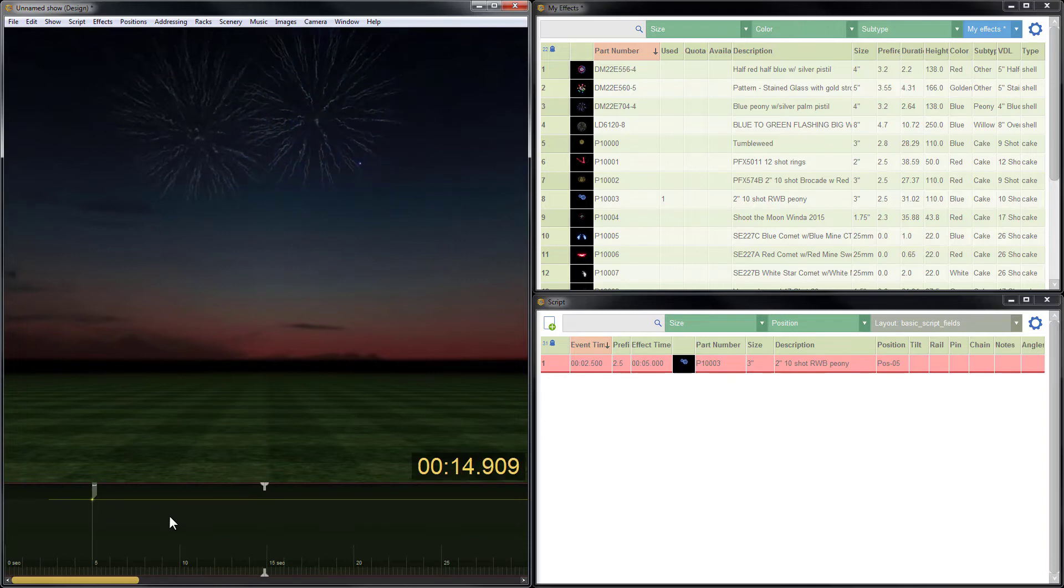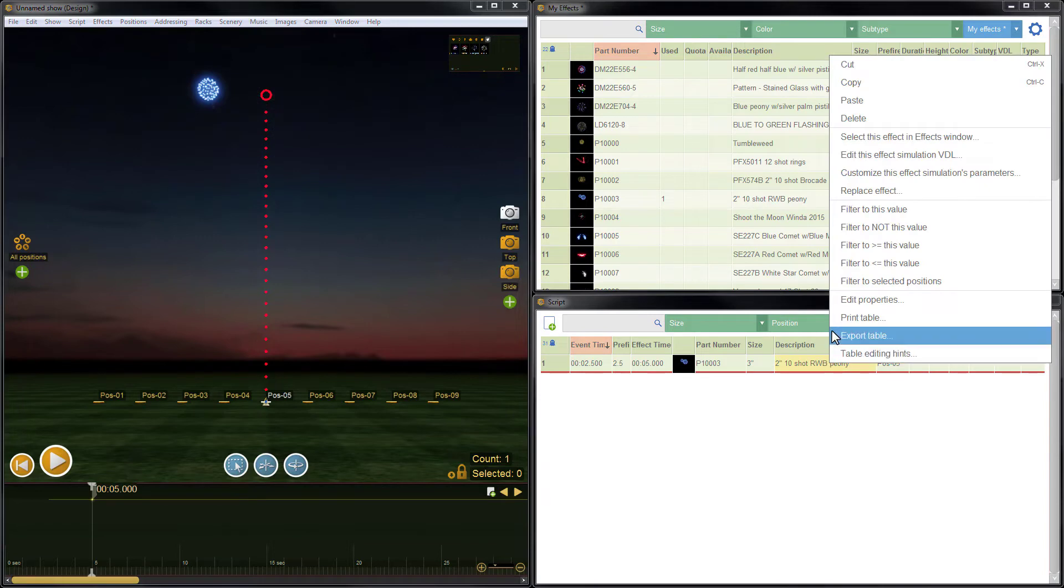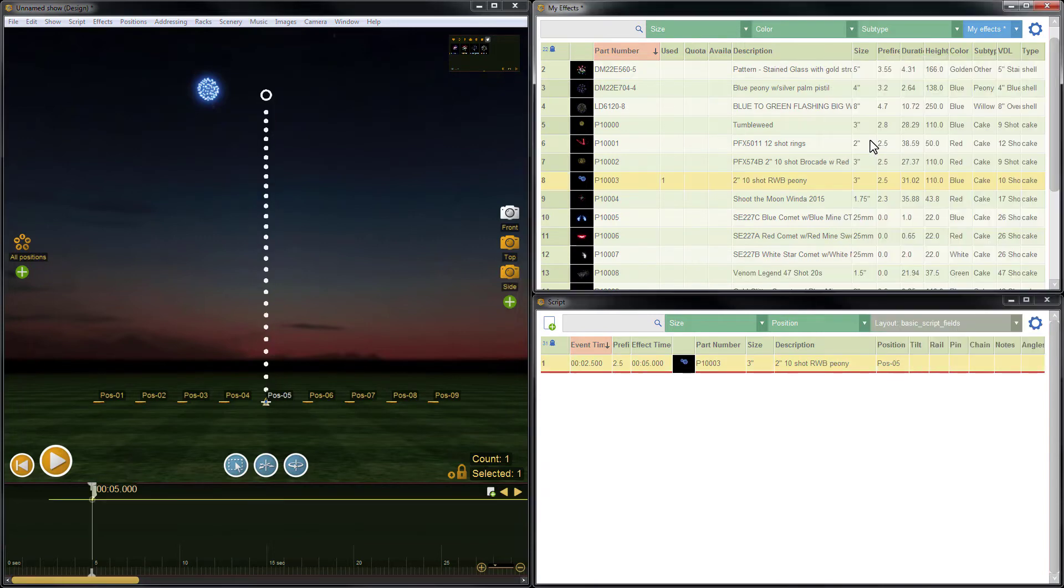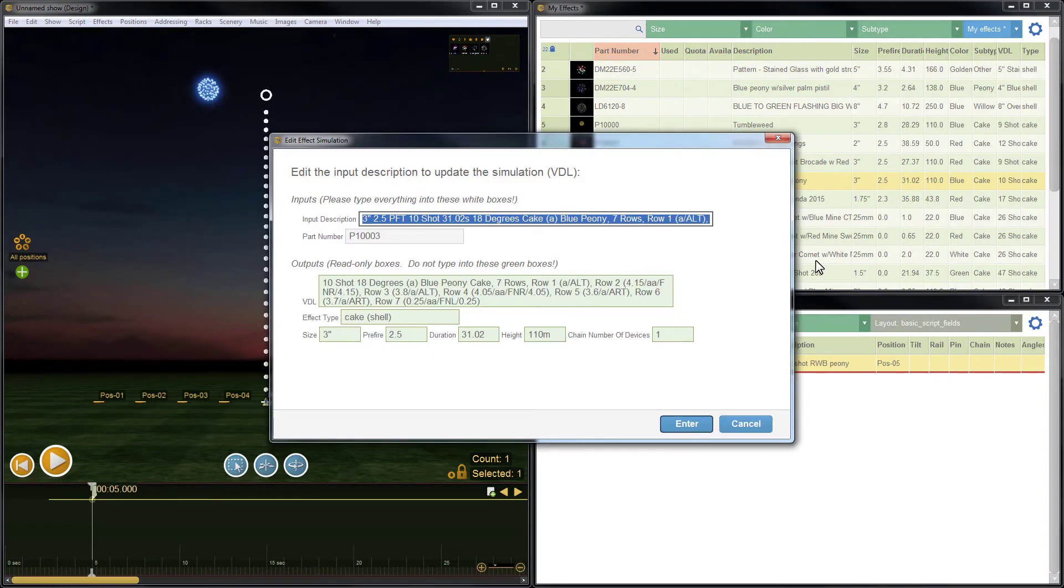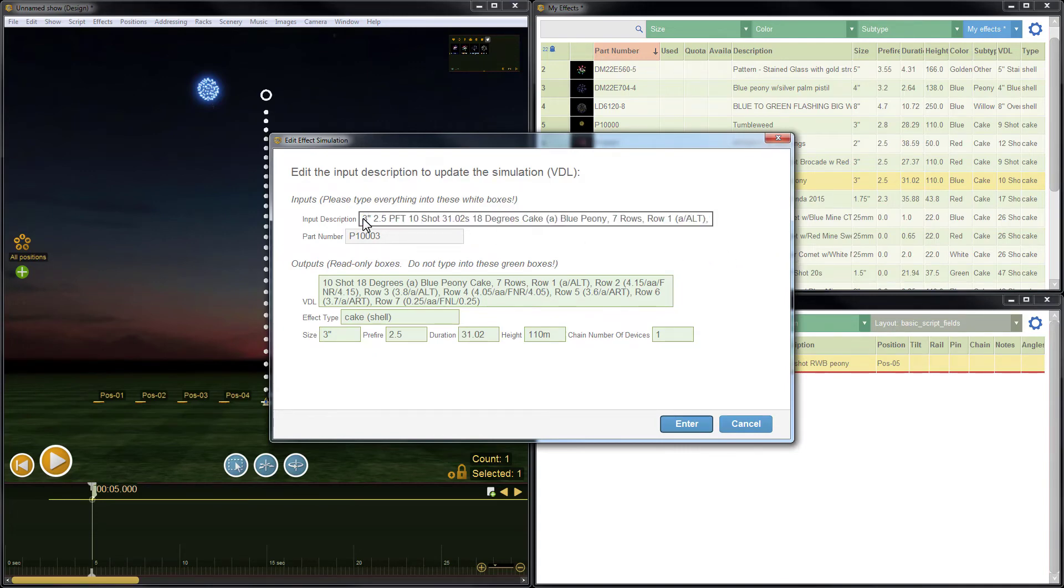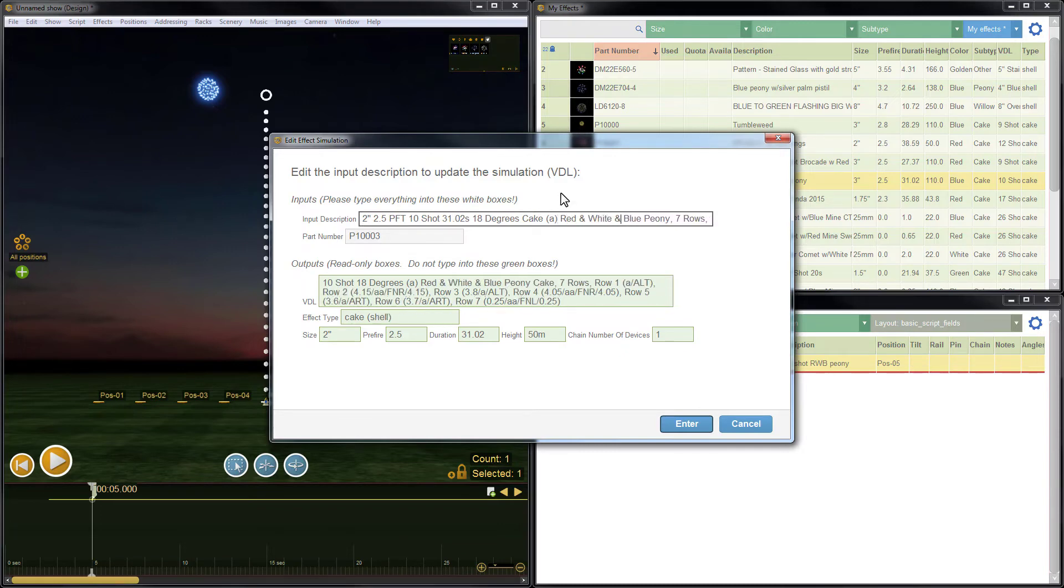To improve the effect I'll right click on the line of script and select this effect in effects window. Now I'll right click in the effects window and edit to adjust the simulation VDL. I see the size is listed as 3 inch so I'll change it to 2 inch to make it correct. Then I'll add the words red and white before blue peony to make the mixed colors.